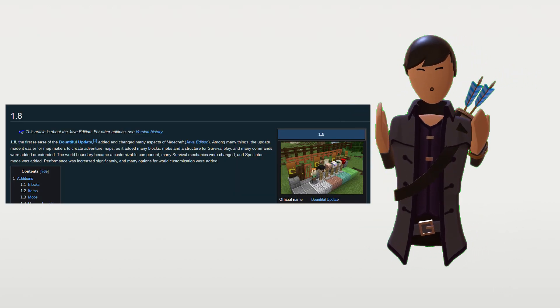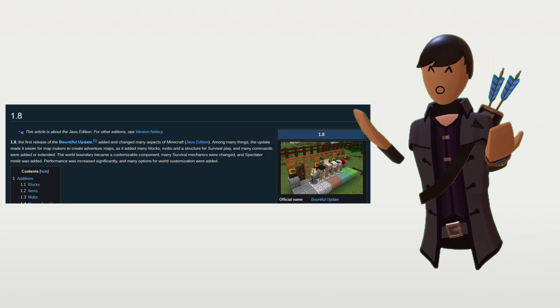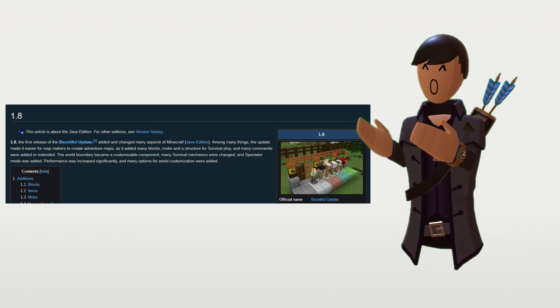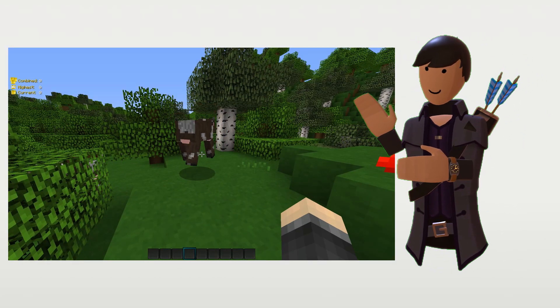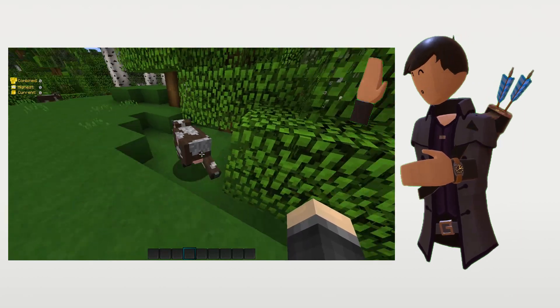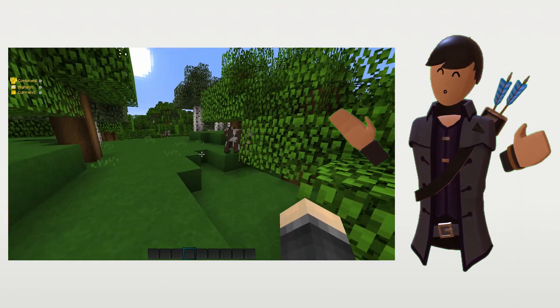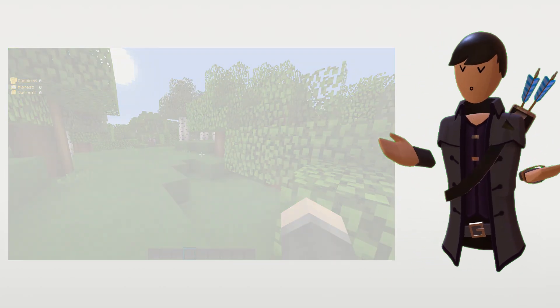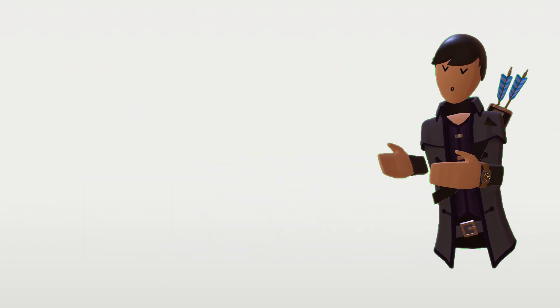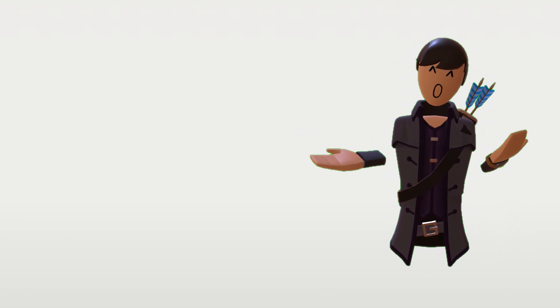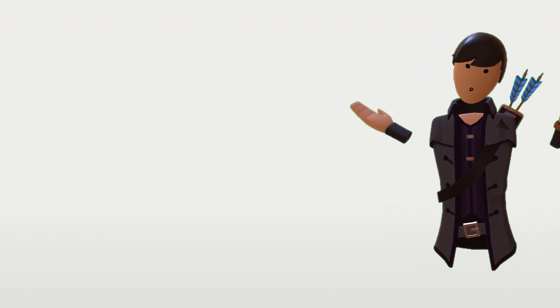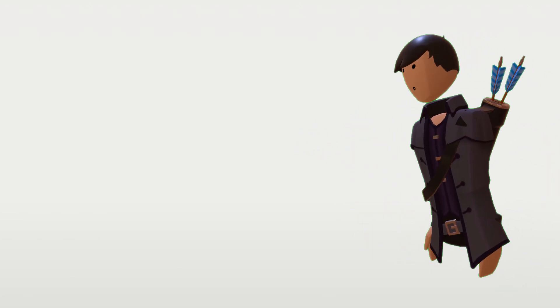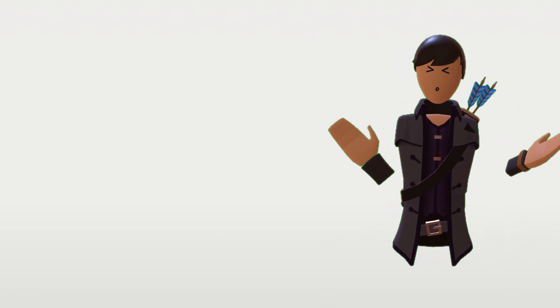So, in Minecraft 1.8, there was a system for combat, where you would click to attack, and the person that you clicked on would get damaged. And it wasn't the perfect system, but it worked. It was easy to understand. Everyone was okay with it. And there was no reason to change it. It was working fine.